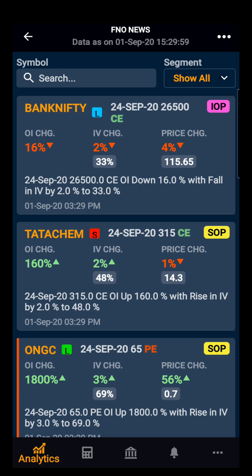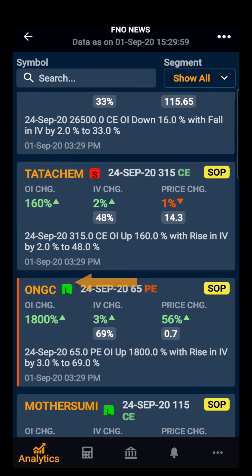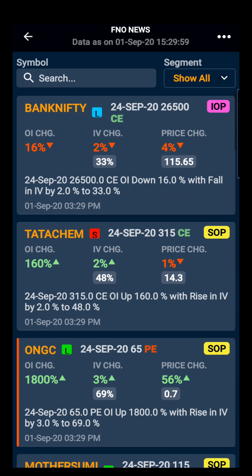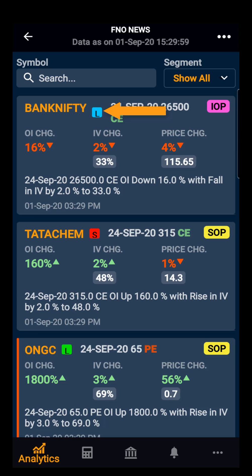F&O News is one of the best tools for option traders, as traders can know all about the activity happening in futures and options. The green tick on the side of the script indicates long buildup, and the blue tick indicates long unwinding.